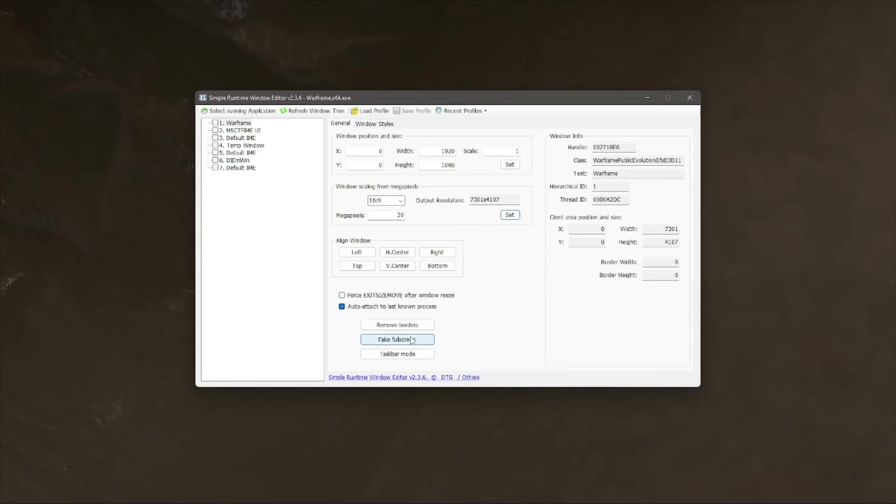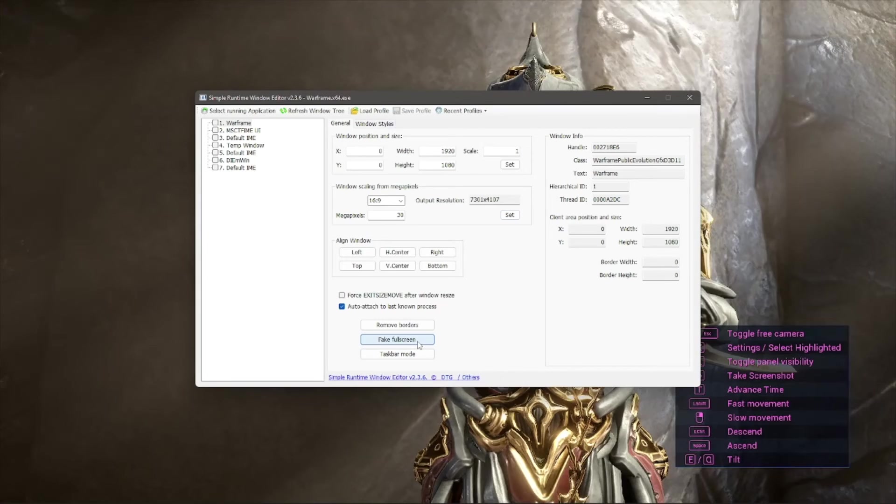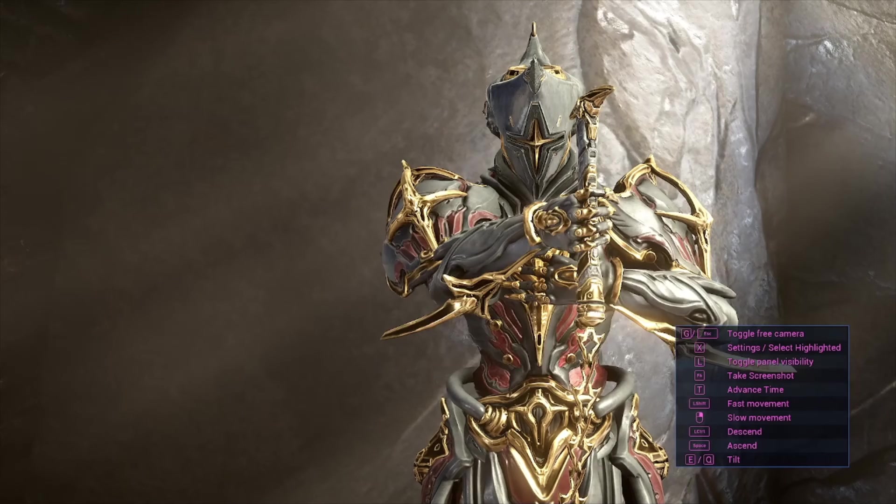To set things back to normal, you just click Fake Full Screen on the panel and boom, things are back to normal.